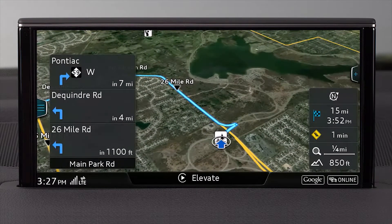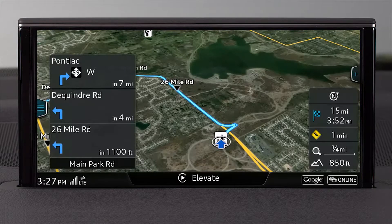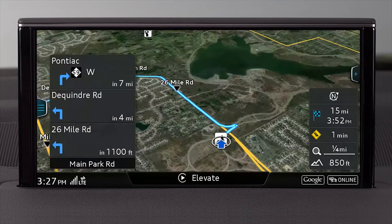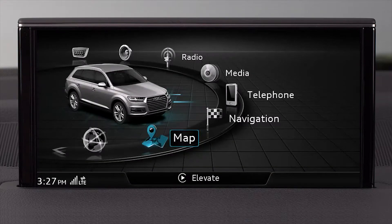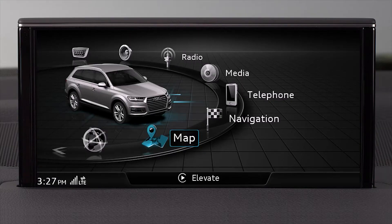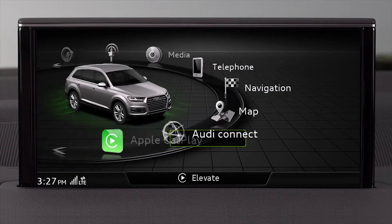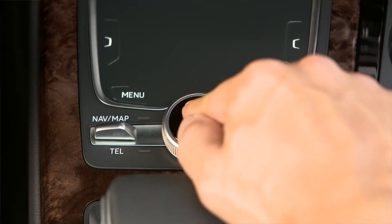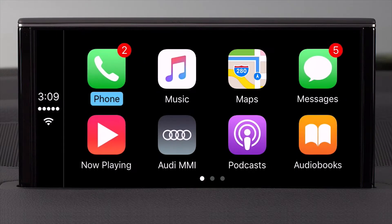If you have accessed another MMI function while in Apple CarPlay and you want to return to the CarPlay display, press the Menu button, then turn the control knob and select Apple CarPlay. Apple CarPlay remains active in the background, even while using MMI functions.